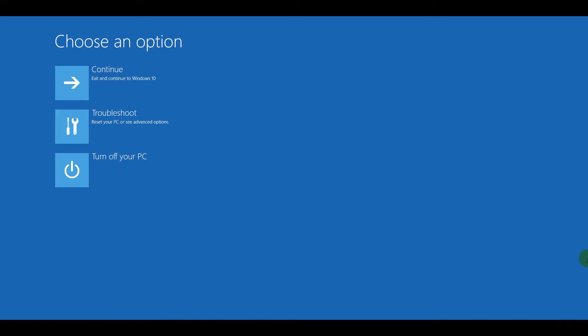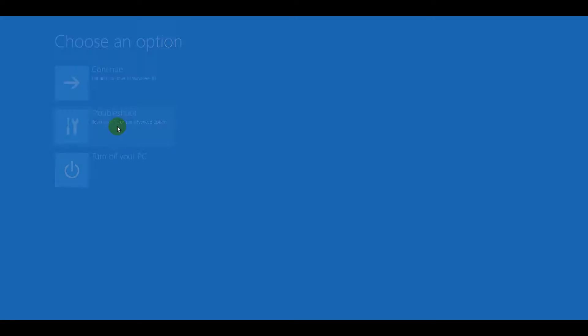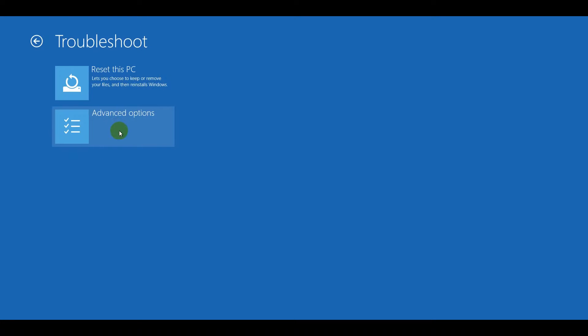Once your computer restarts successfully, you'll see a window with three options available. Select the Troubleshoot option.